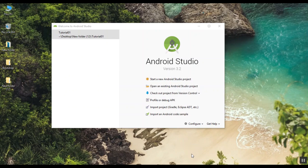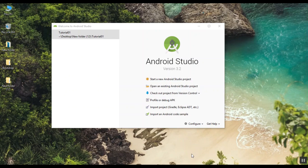This is called hybrid app development. This is a hybrid app development tool. This is the custom way to create a hybrid app development tool. Also, Android tools exist for hybrid app development.